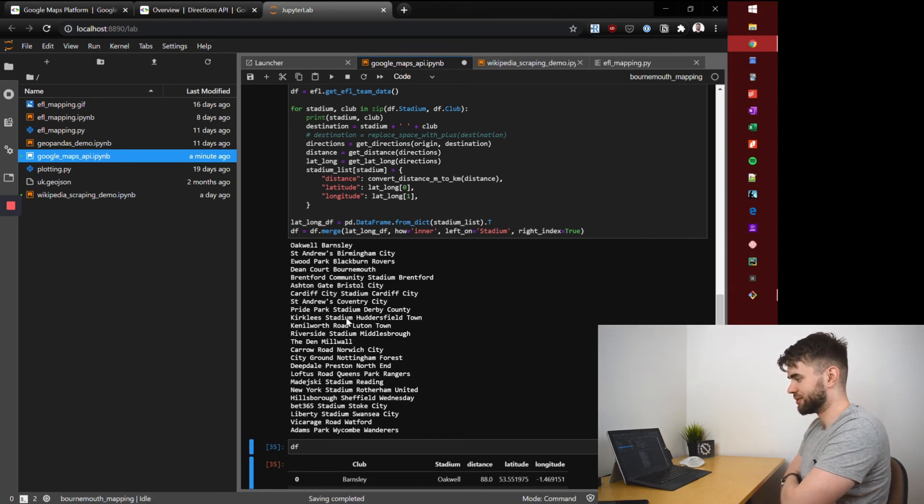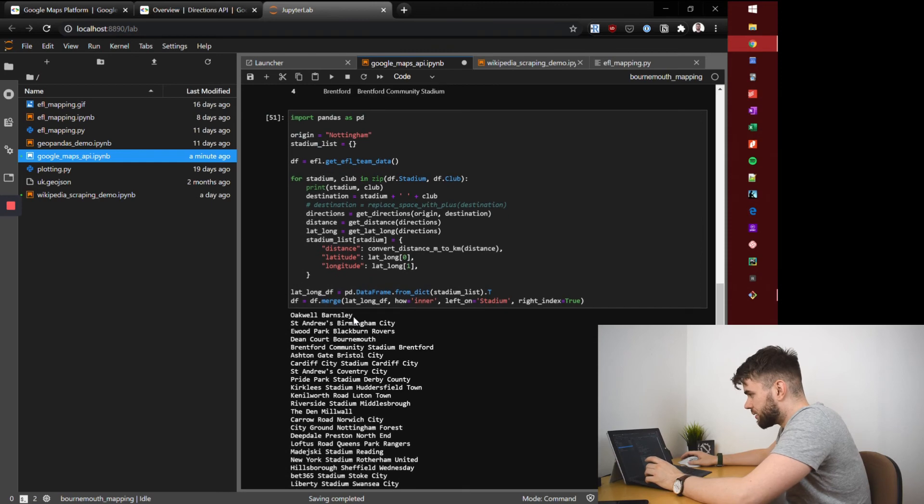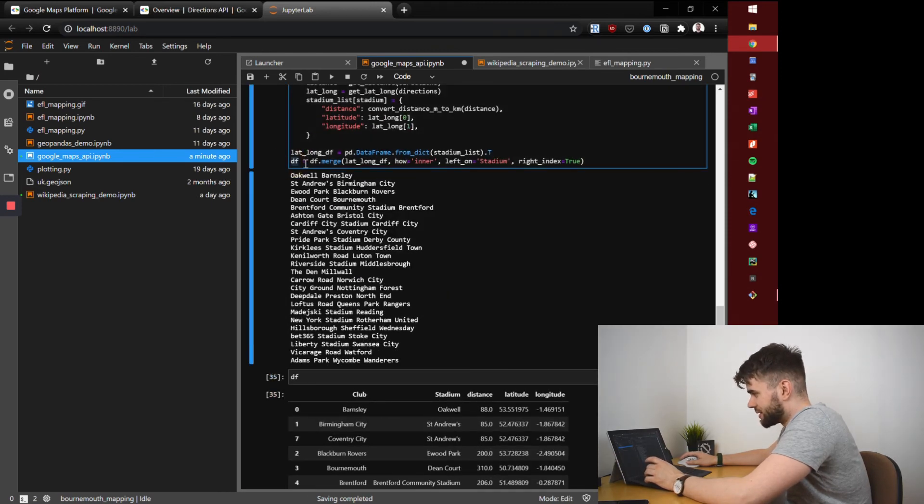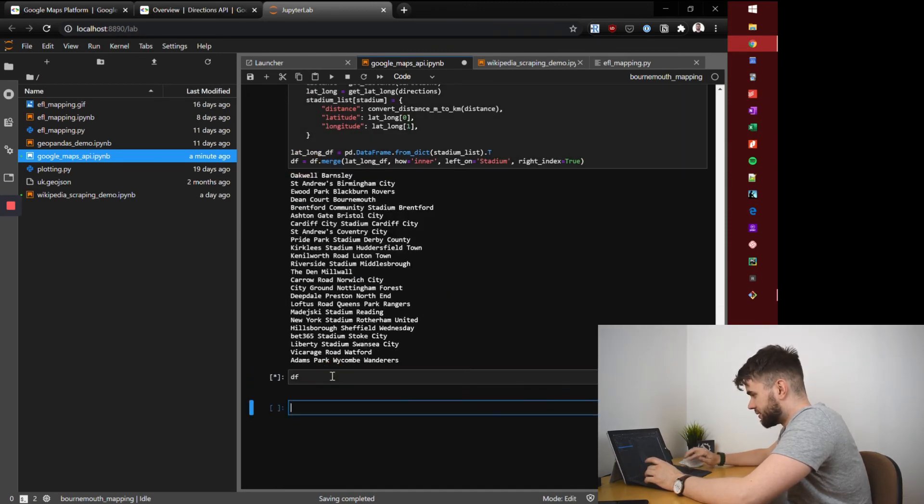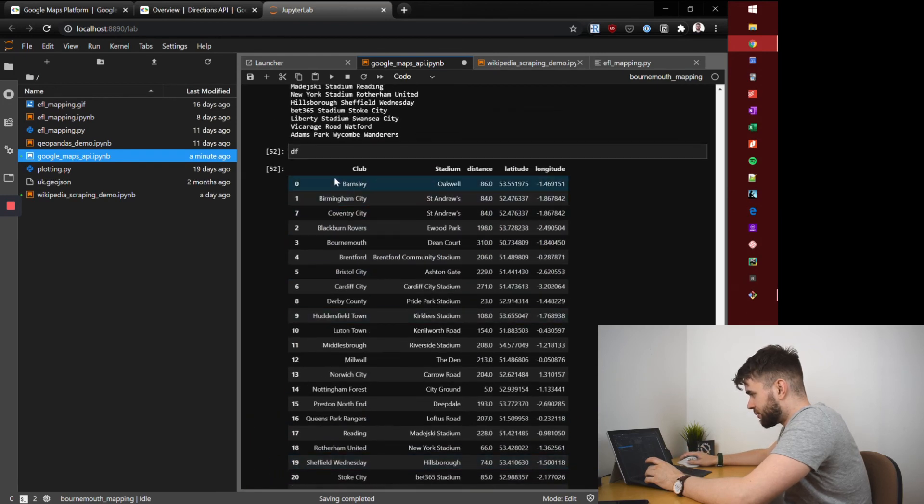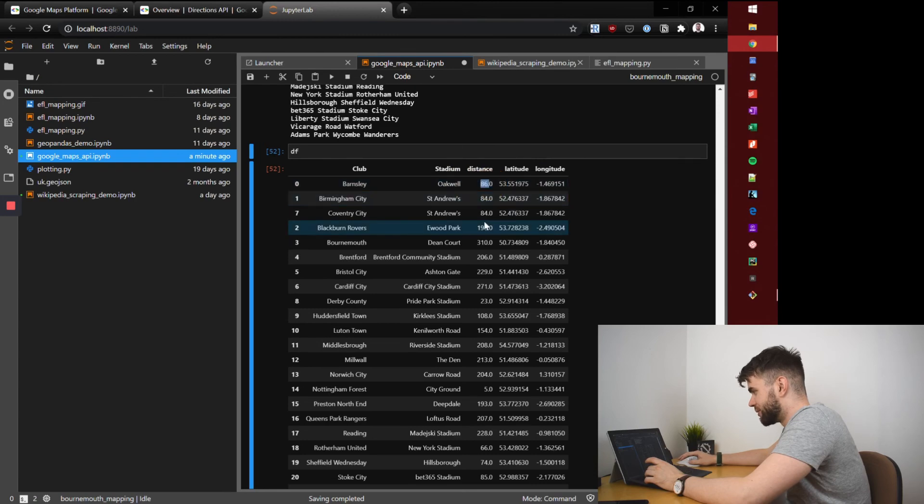That's done and now because we've returned it as a data frame, let's just quickly hit run. And now we not only have the club and stadium but the distance away from Nottingham and their locations which we can plot on a map.